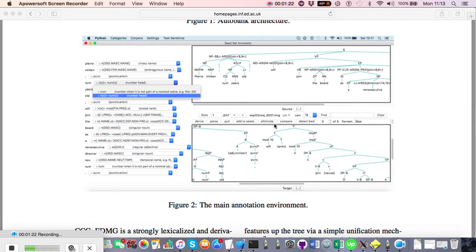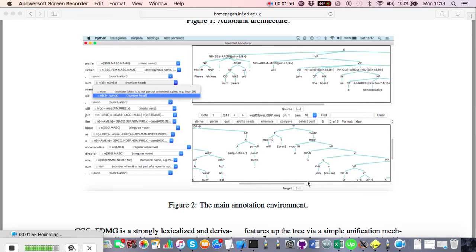In the automatic annotation phase the system starts by labelling the overt words of the sentence using a statistical supertagger. Once that's done, it ships the sentence off to the parser, which is automated, and the parser returns a set of candidate trees. The system then chooses the best tree using a cascade of heuristics, starting by comparing the dependencies in the candidate trees.